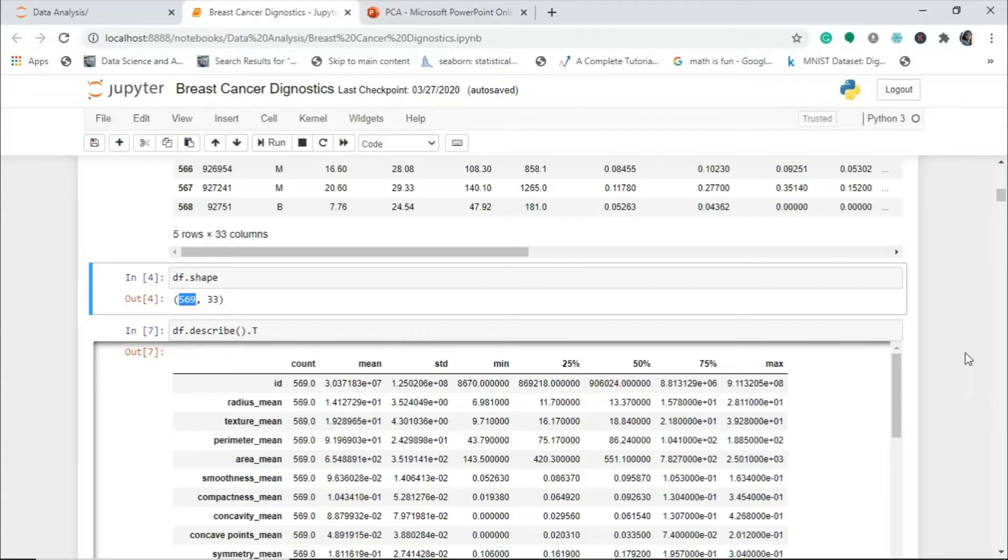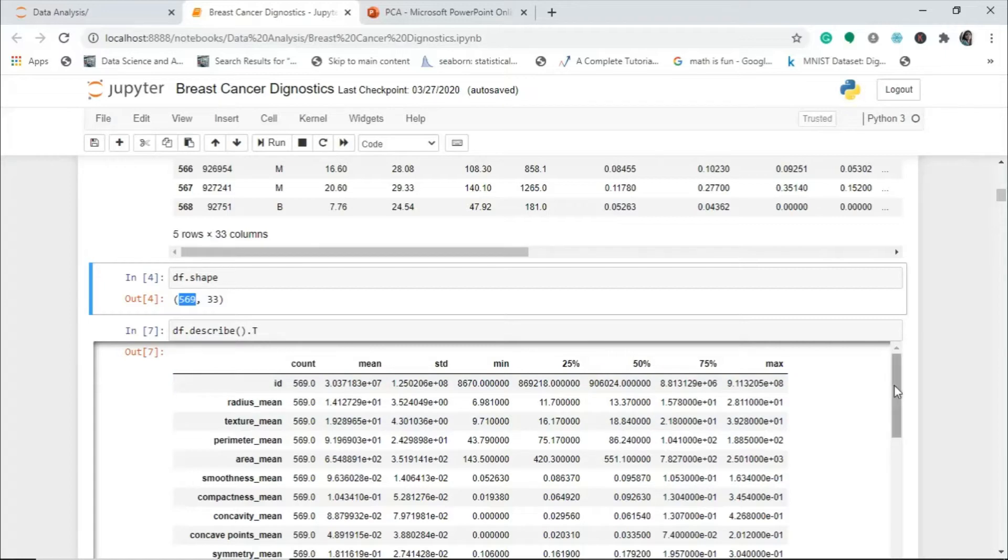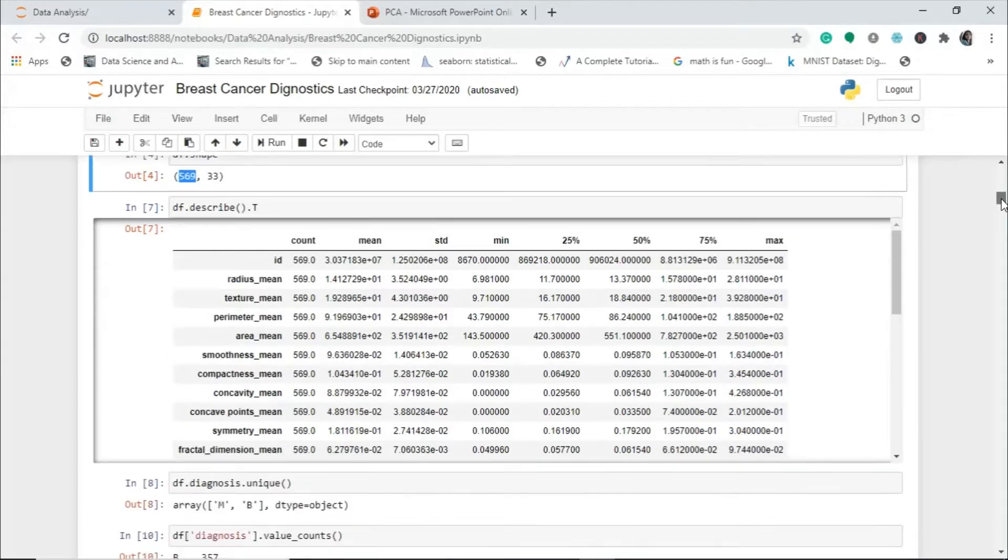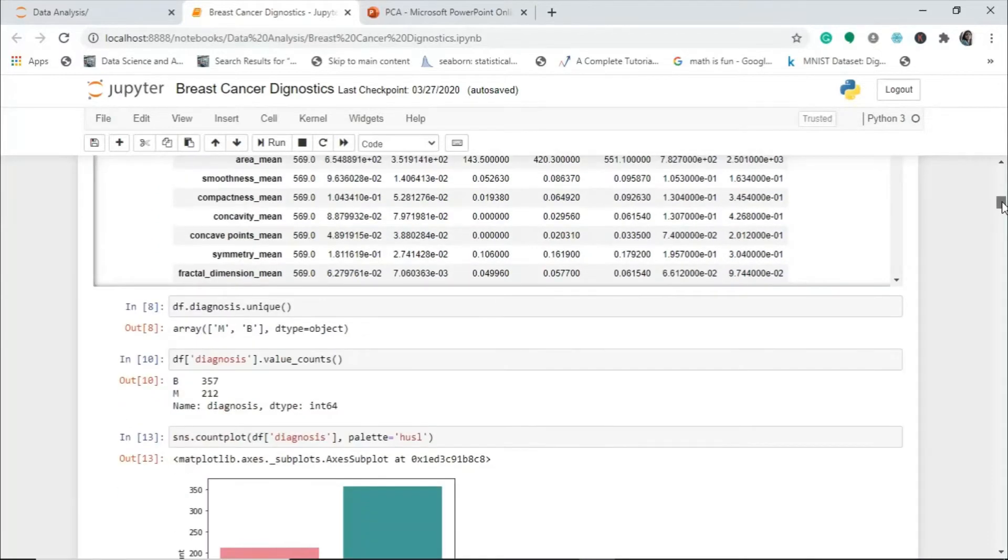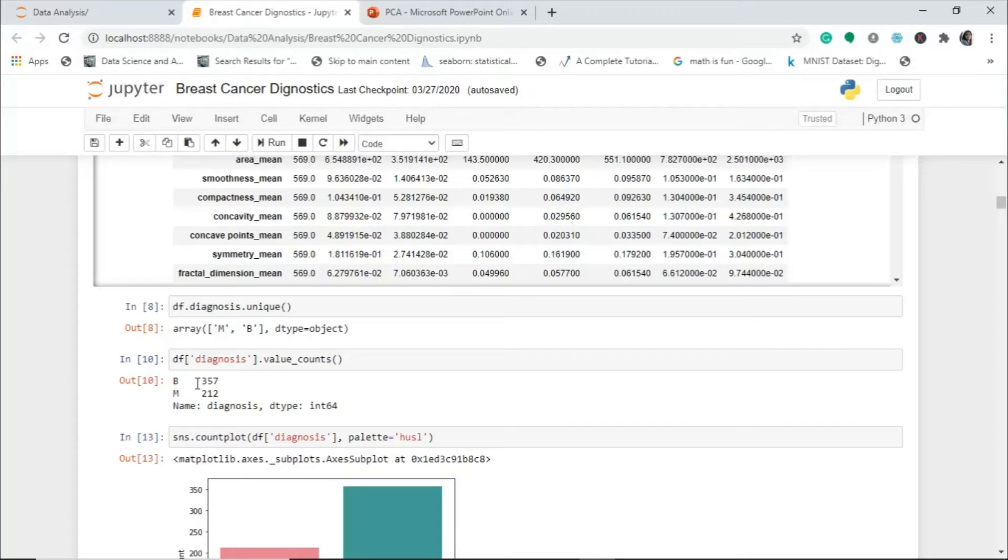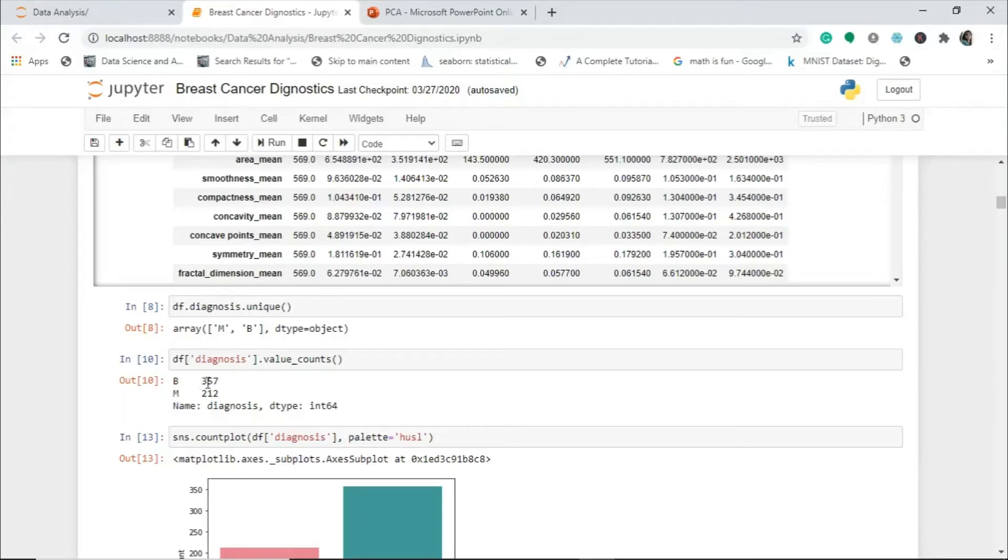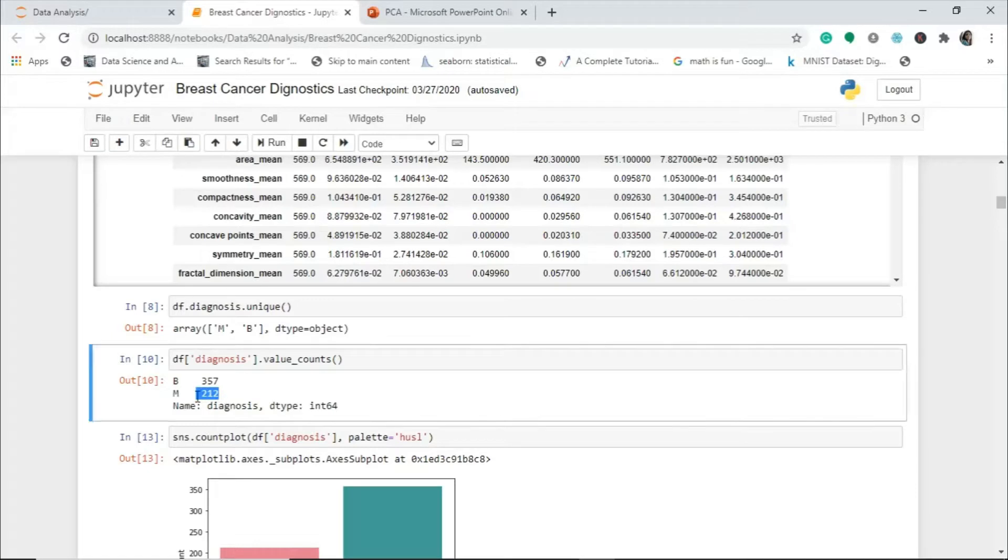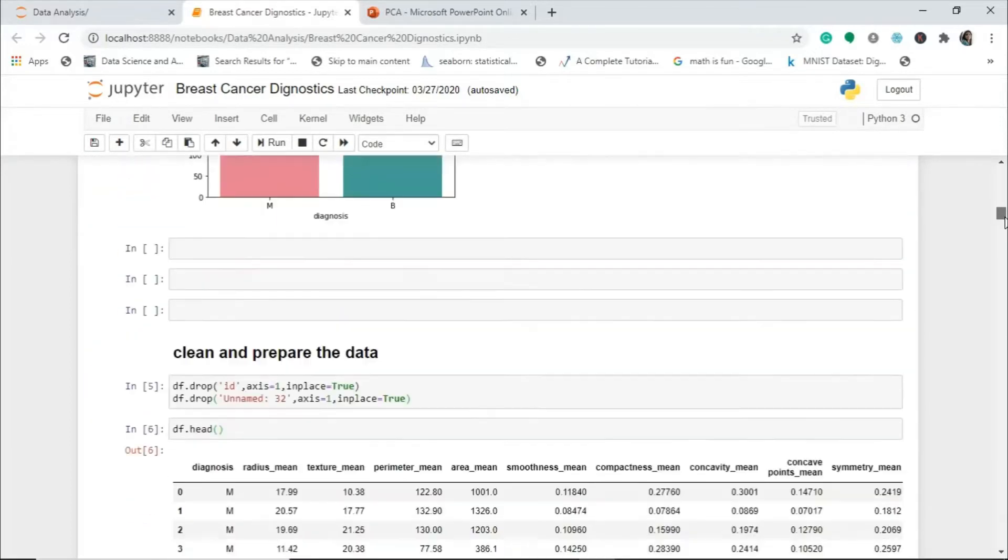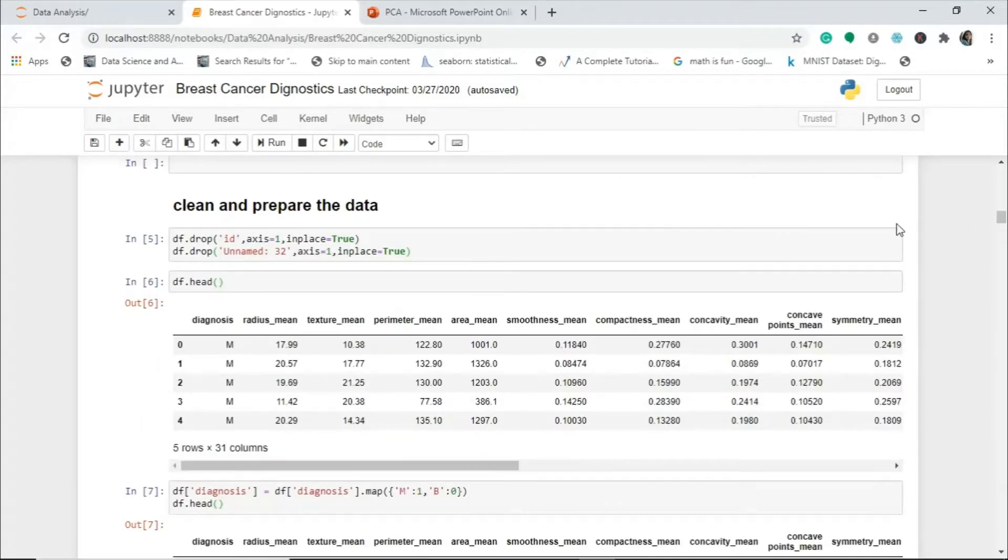These are certain statistical tools and calculations which we've done before. I'll provide the link in the description box and in the end of the video. This dataset is for predicting whether the patient is having a malignant or benign tumor. Benign means it is not dangerous and malignant means it is a dangerous tumor. Here, 212 cases are malignant and 357 are benign. Then we've done some data visualization preparing the dataset.